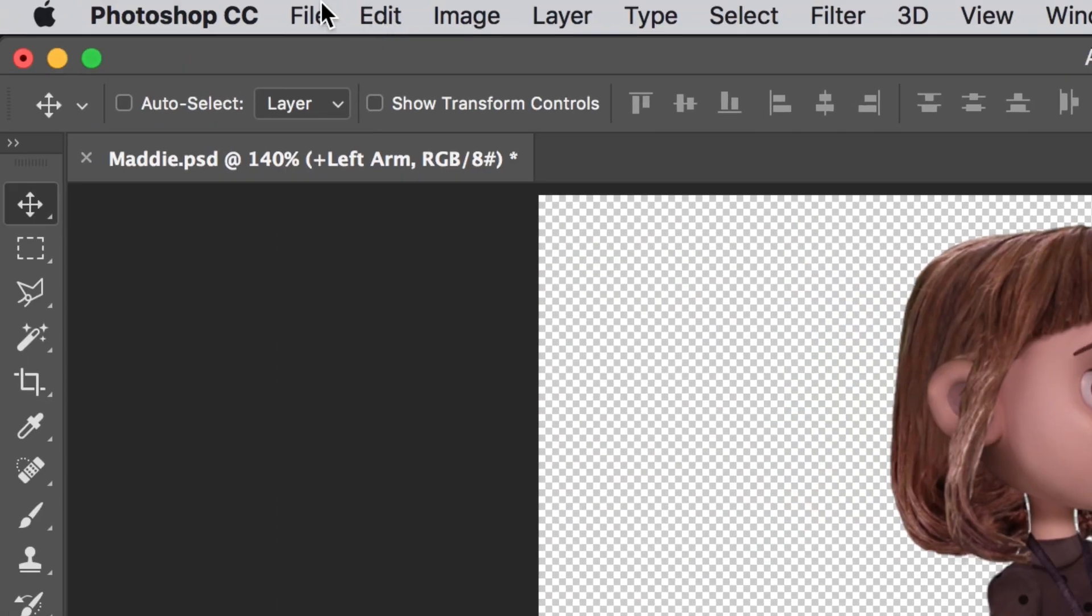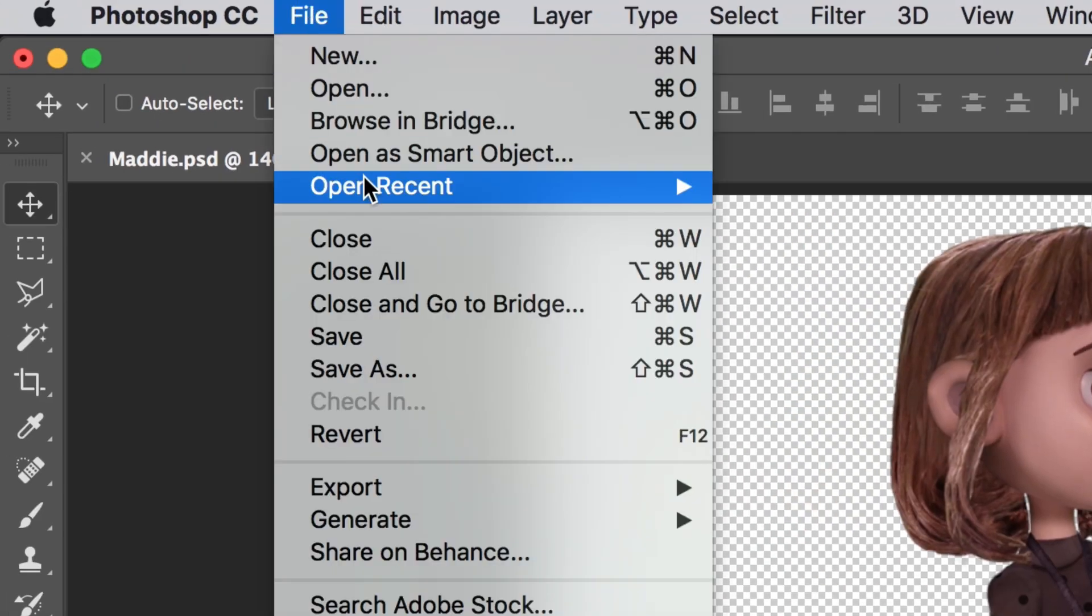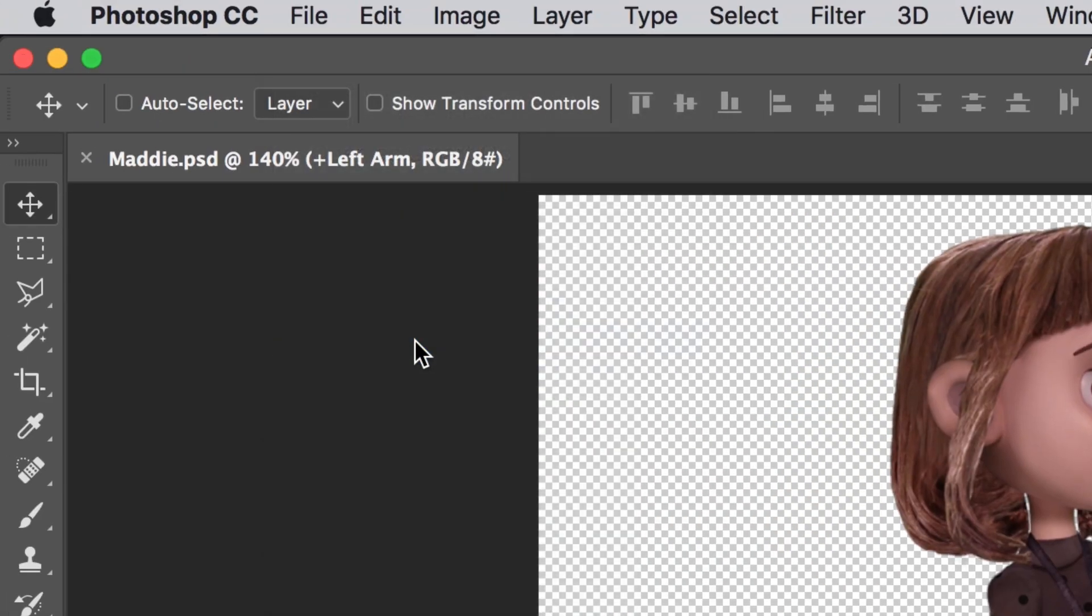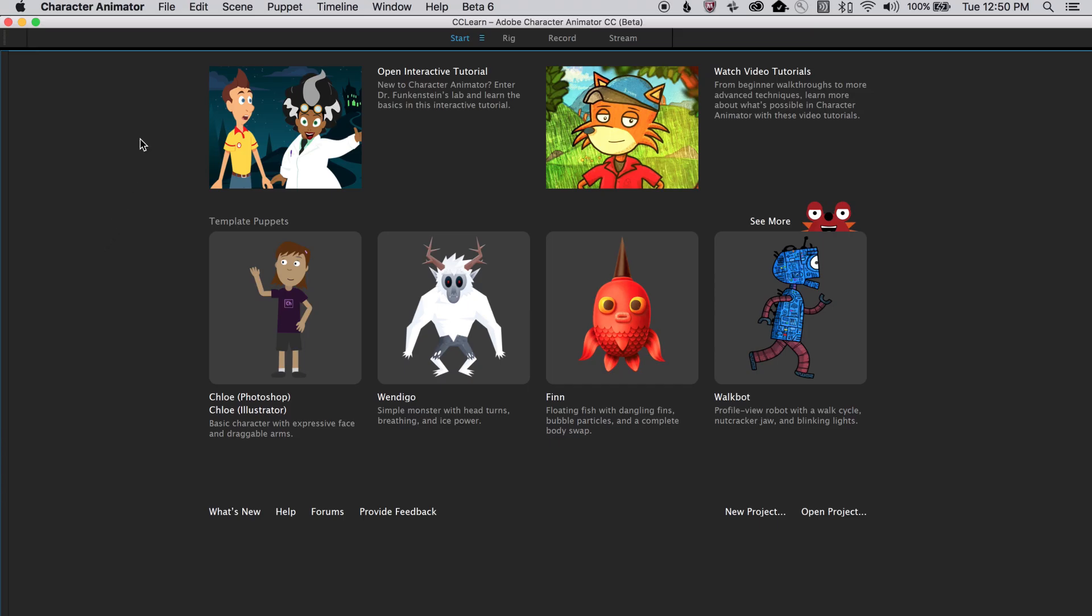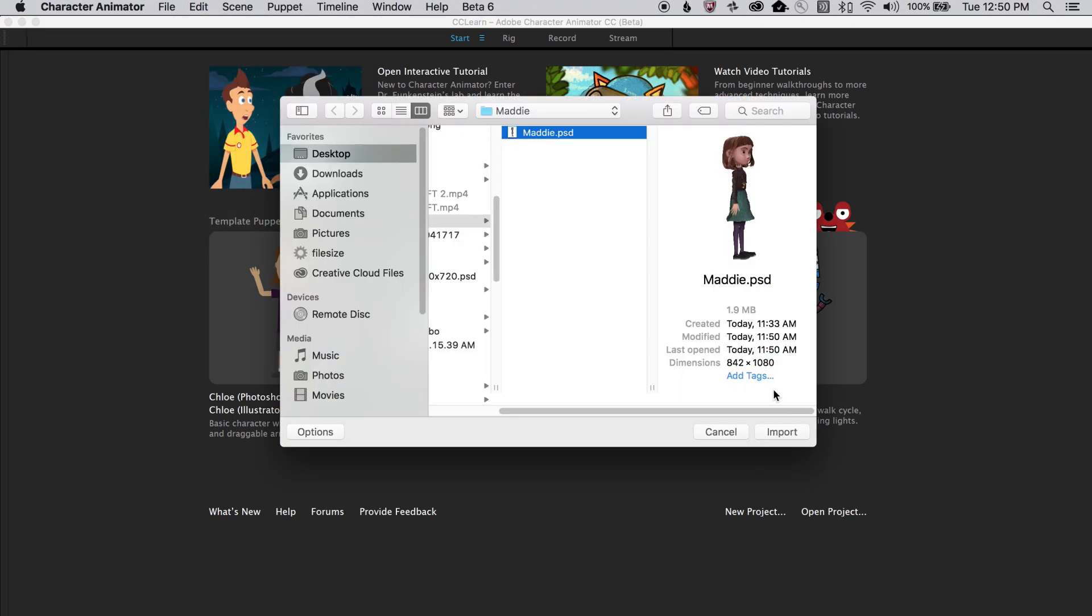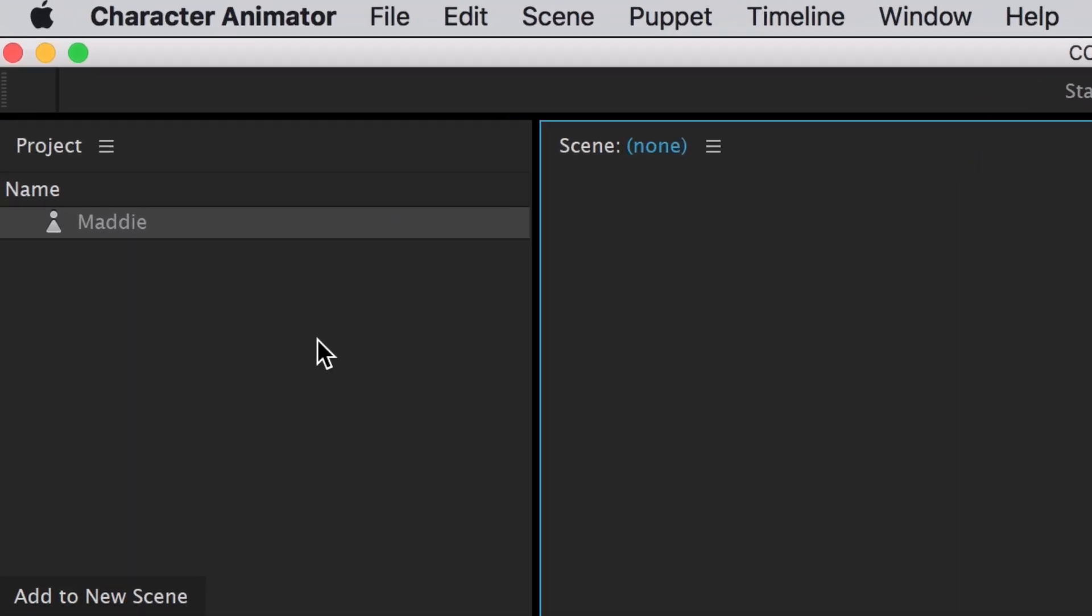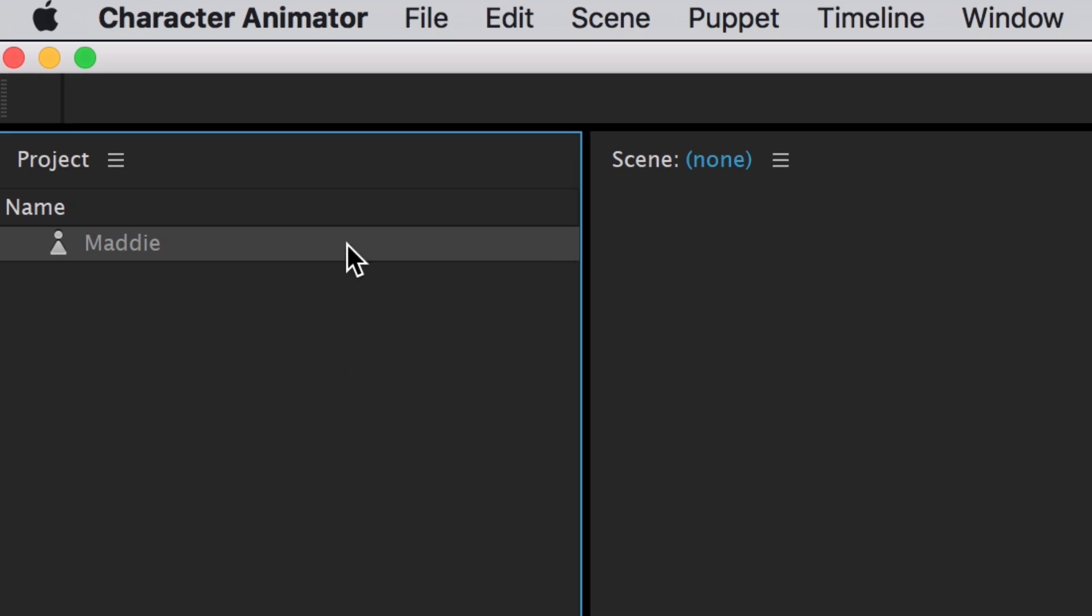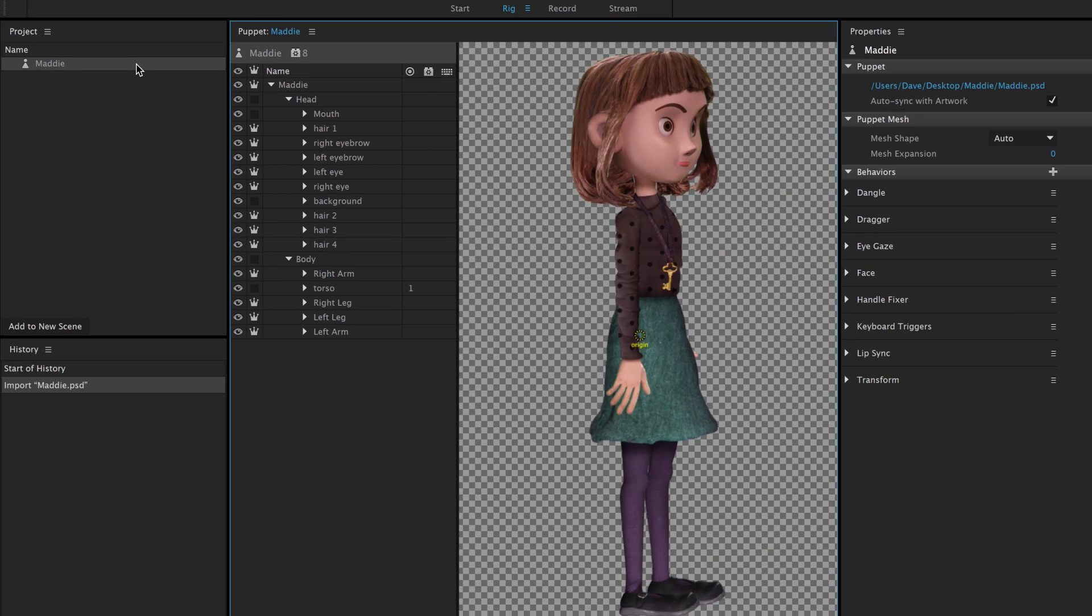With that done, we can save the PSD and open up Adobe Character Animator. To import the file, we'll go to File, Import, and select the PSD that we just saved. This brings it into Character Animator as a puppet in the project panel. If we double click the puppet, it opens up the Rig workspace, which gives us a familiar view of our Photoshop layers and artwork, but with some additional tools to help set up Maddie for walking.